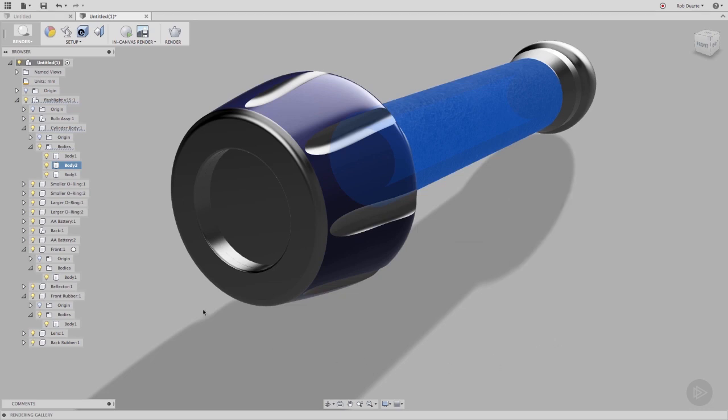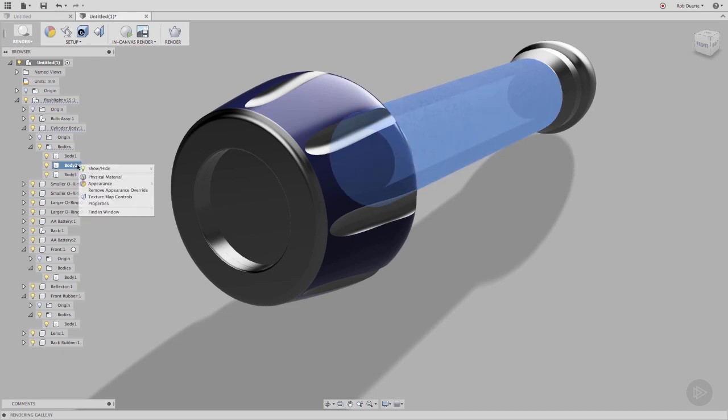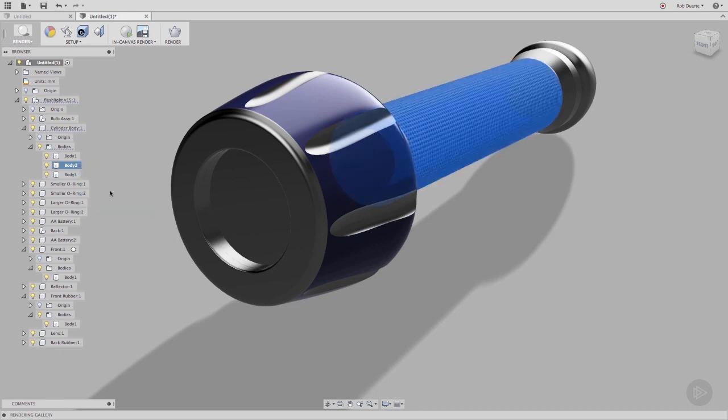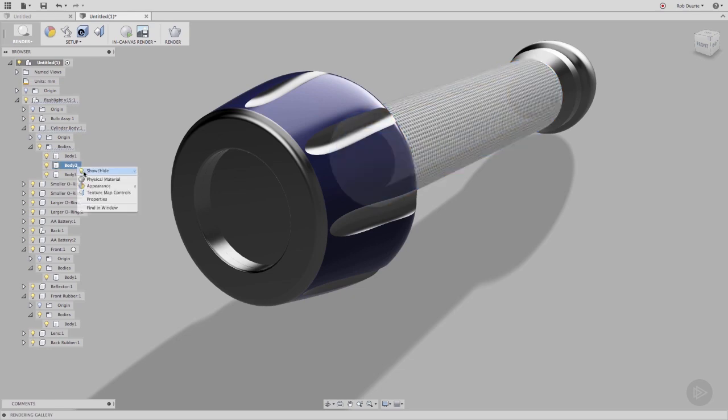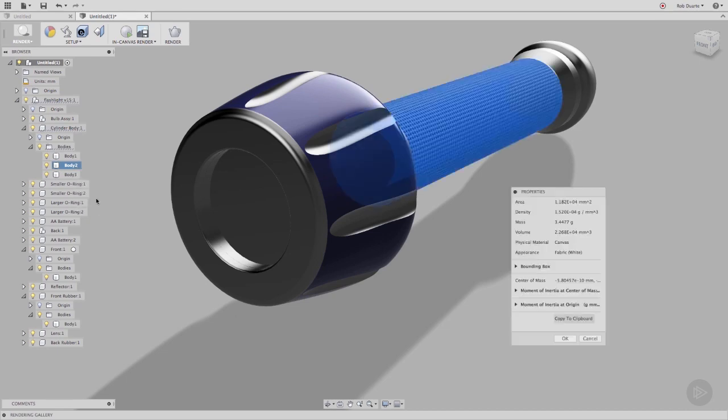Finally, I'll right click on that body in the browser, and choose Remove Appearance Override. And you can see that the appearance reverts to the default appearance associated with its physical material. All of this is to show that while appearances are what really matter in rendering, physical material still plays a role in determining which appearance is applied.